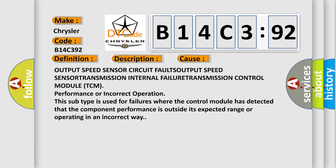Output speed sensor circuit faults, output speed sensor, transmission internal failure, transmission control module (TCM) performance or incorrect operation. This subtype is used for failures where the control module has detected that the component performance is outside its expected range or operating in an incorrect way.